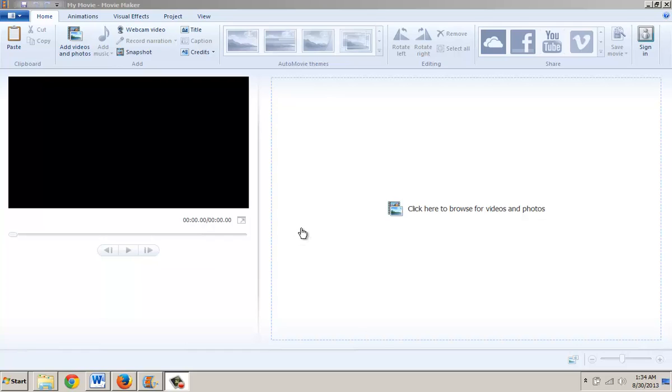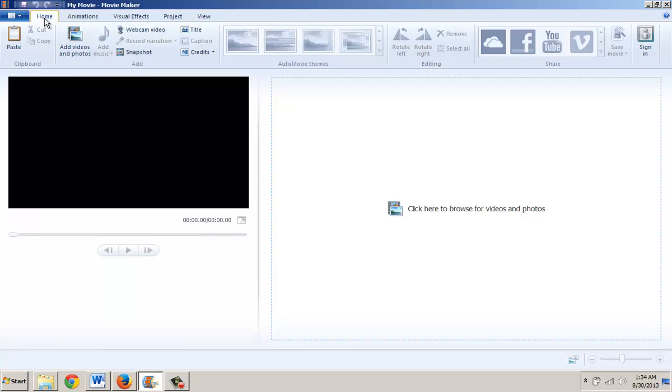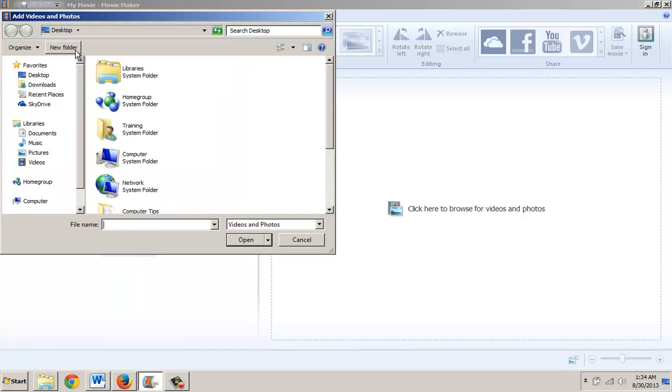The first thing I'm going to do is go to the Home tab and make sure it's selected. Then I'm going to click on Add Videos and Photos.